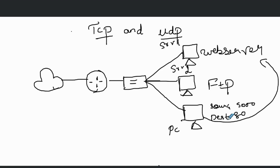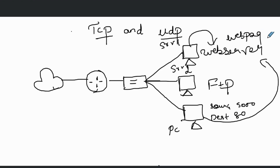TCP port 80 is used for the protocol HTTP, which is used to access websites. For example, server one is hosting a web page, and PC one wants to access it.